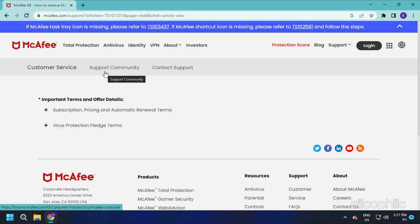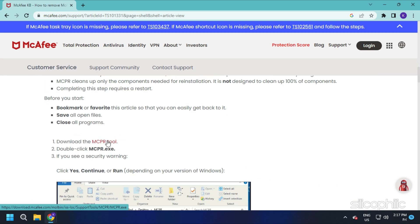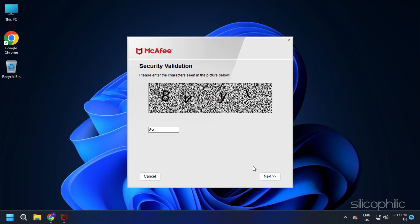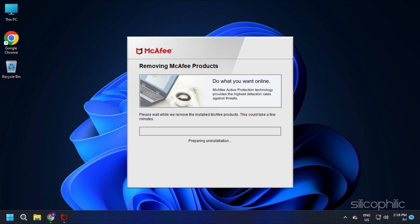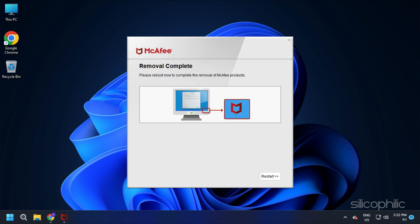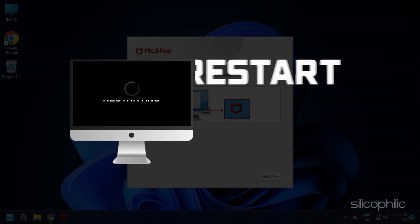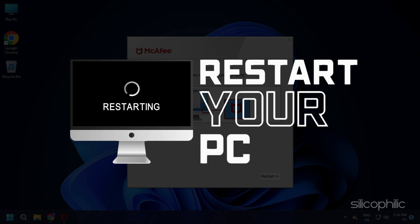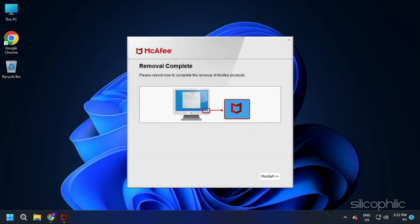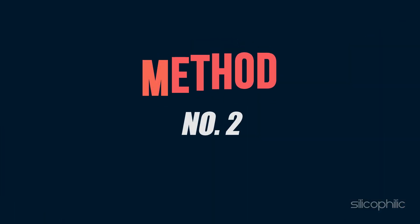After you have downloaded it, run the app. Follow the on-screen instructions as shown. Wait for the tool to finish and restart your PC. Now check if the error persists.